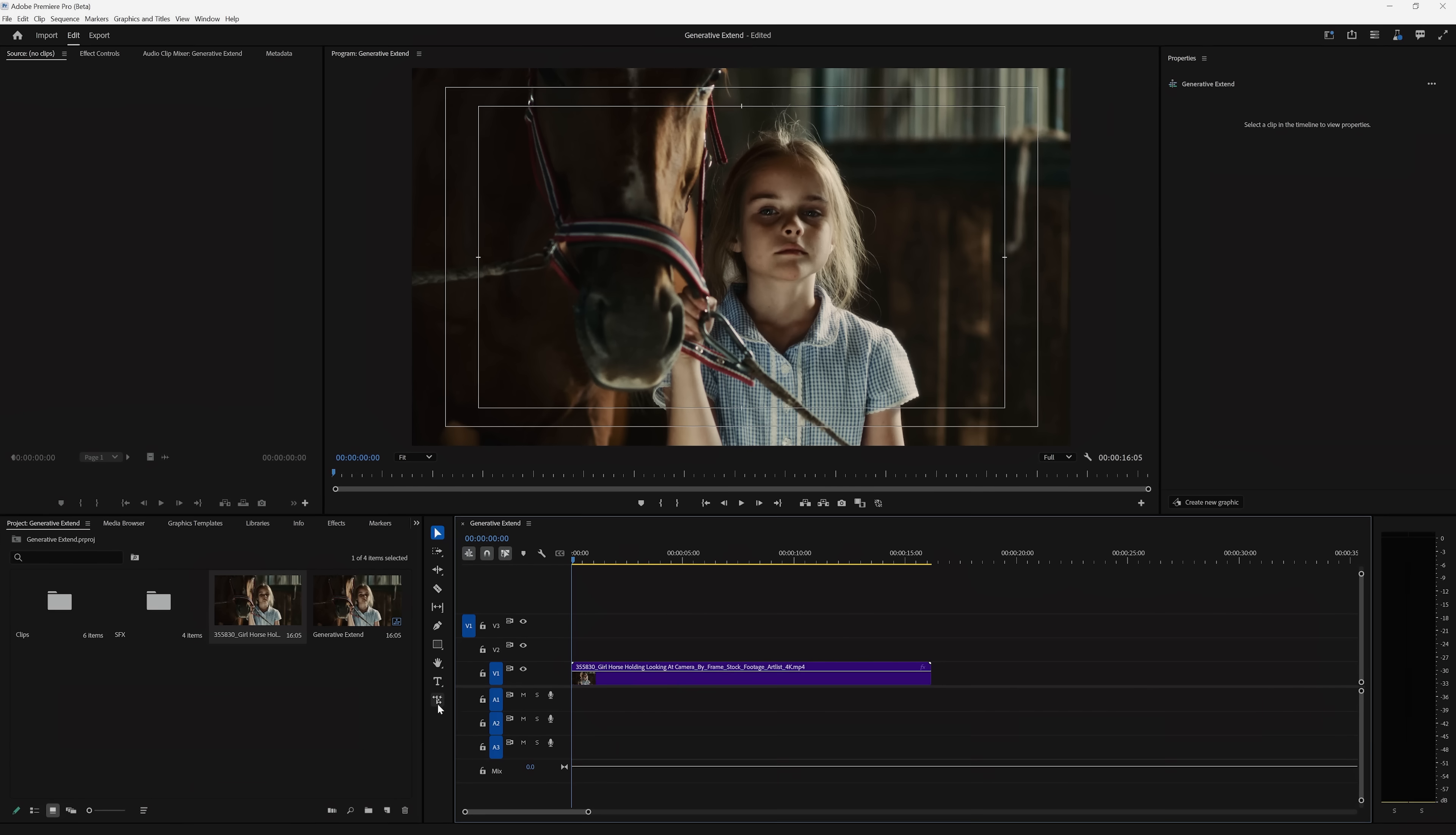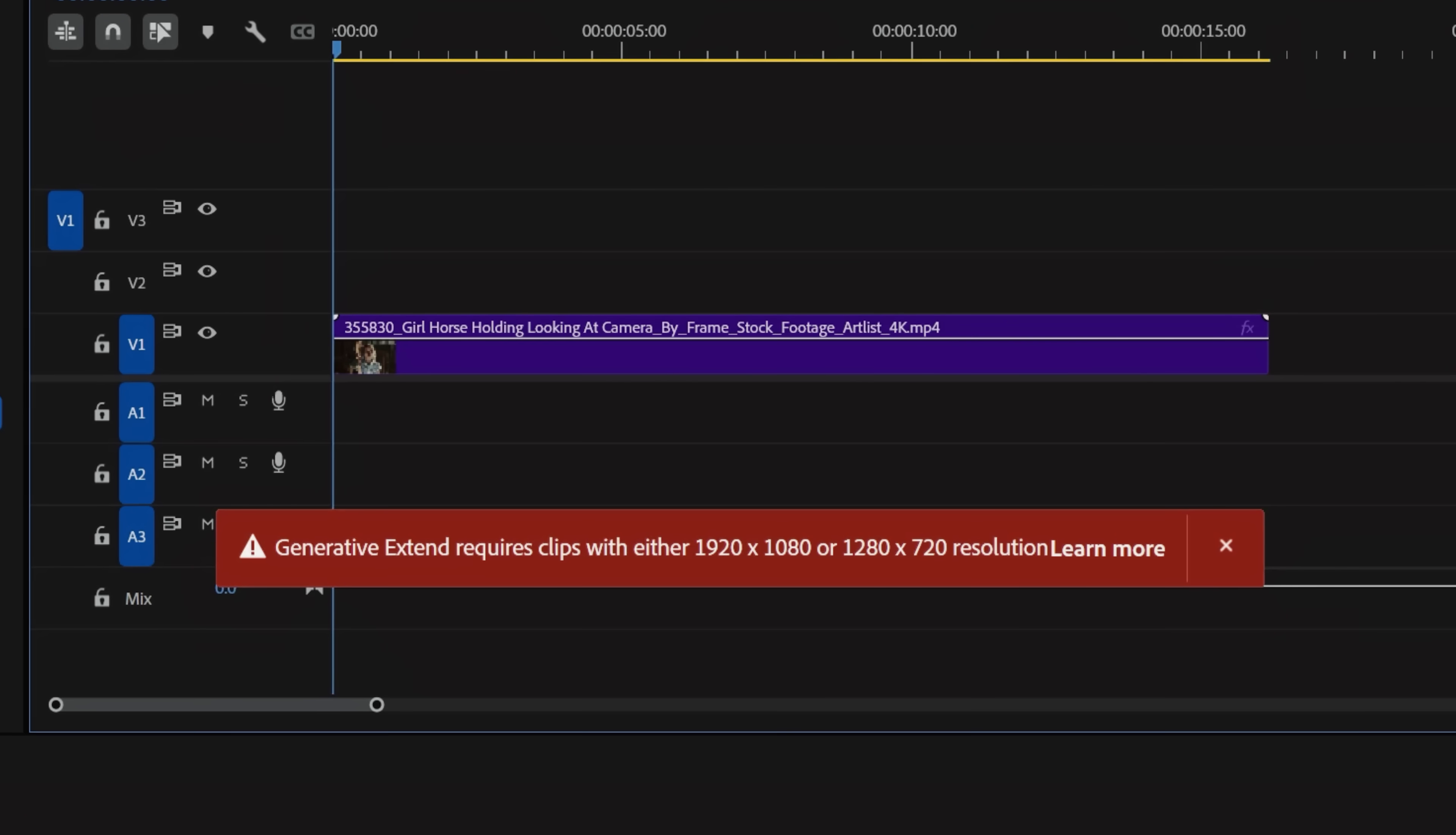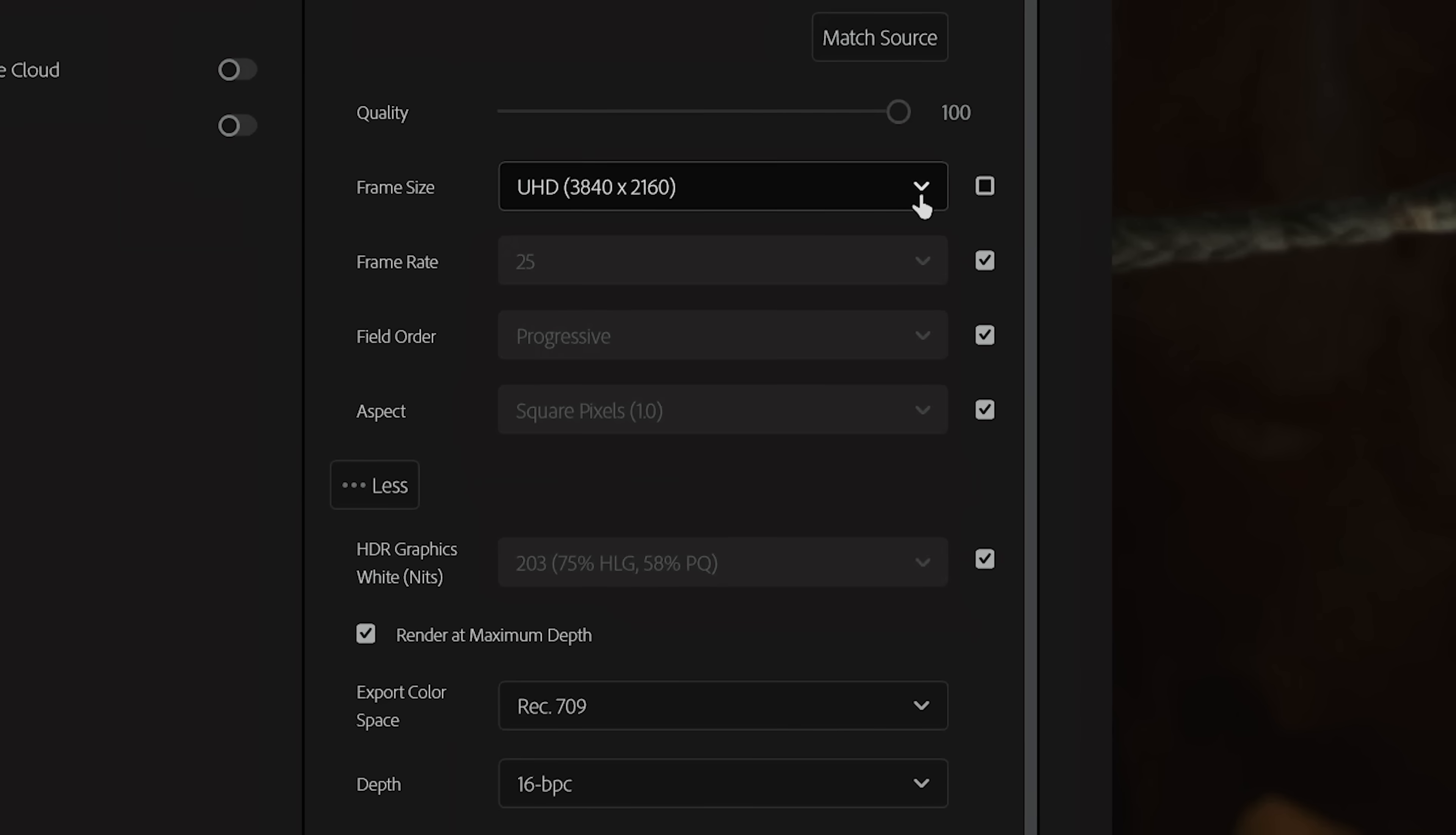Right off the bat, if you try this feature on something like 4K footage, you get this pop-up explaining that currently, your clip needs to be either 1920x1080 or 1280x720 and can't surpass 30 frames per second.